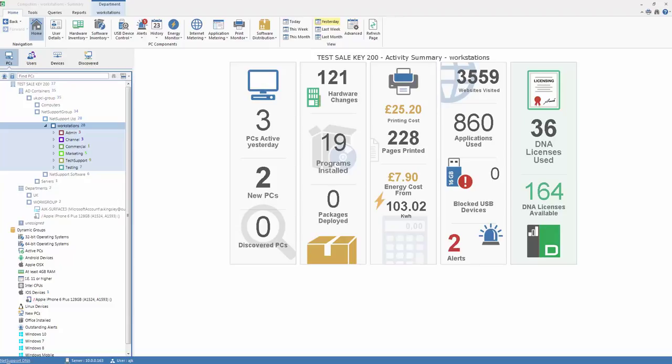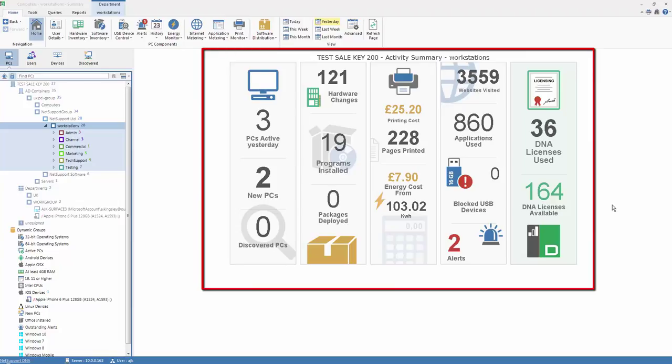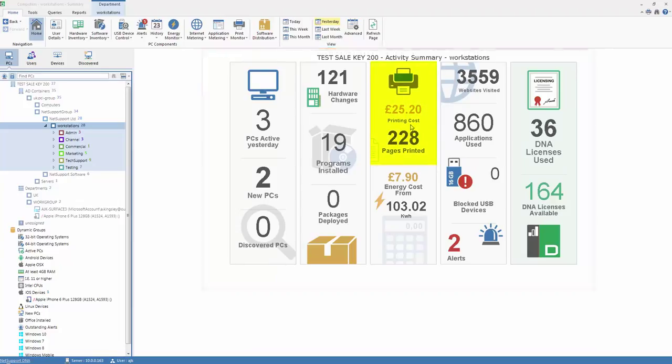One of the new features in NetSupportDNA is our print monitoring feature, as shown on the toolbar here. As you'll see when we first enter the DNA console, our welcome scheme provides us with some high-level stats, one of which is the number of pages that have been printed within our organisation and the approximate printing cost this represents.